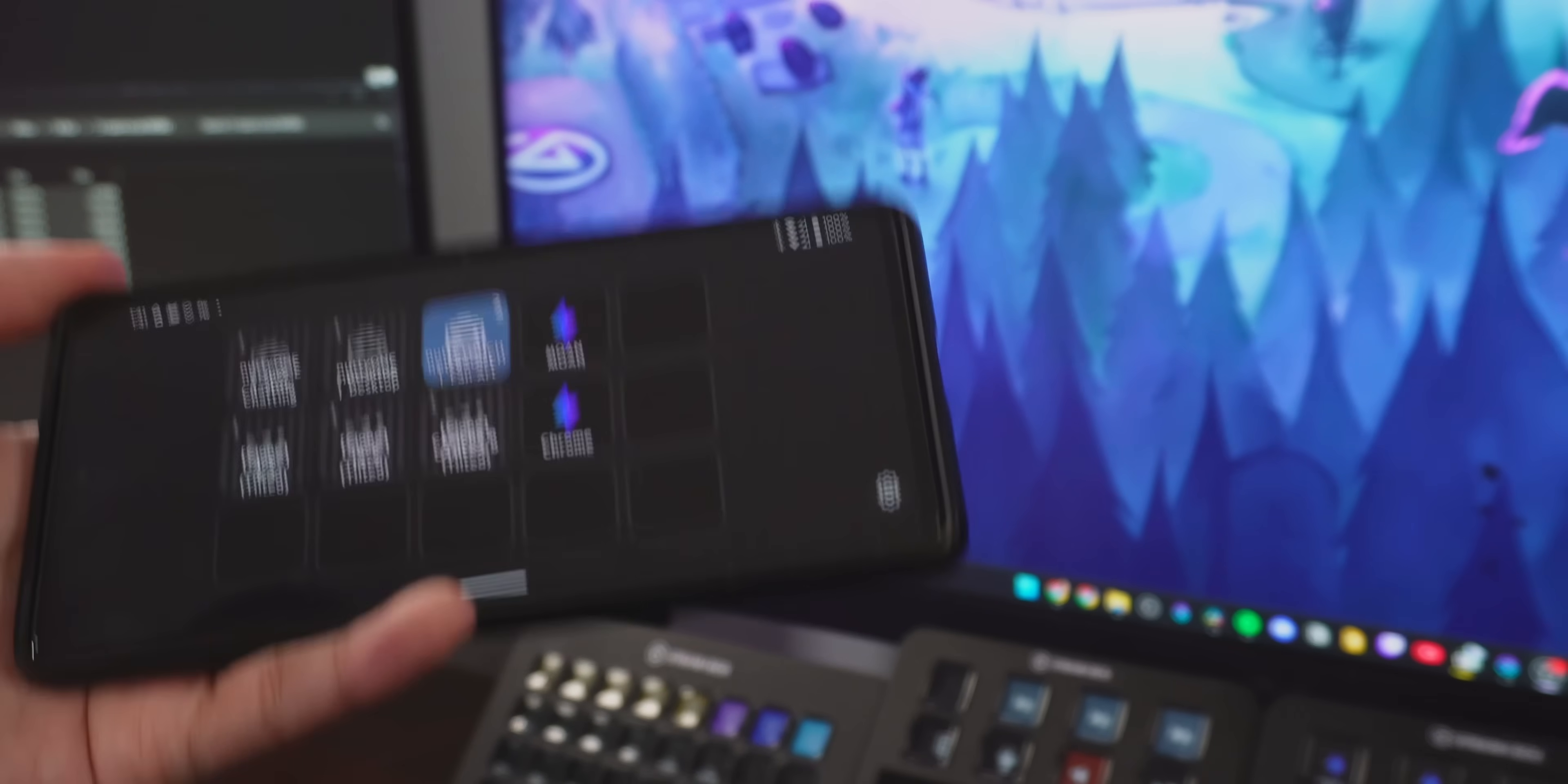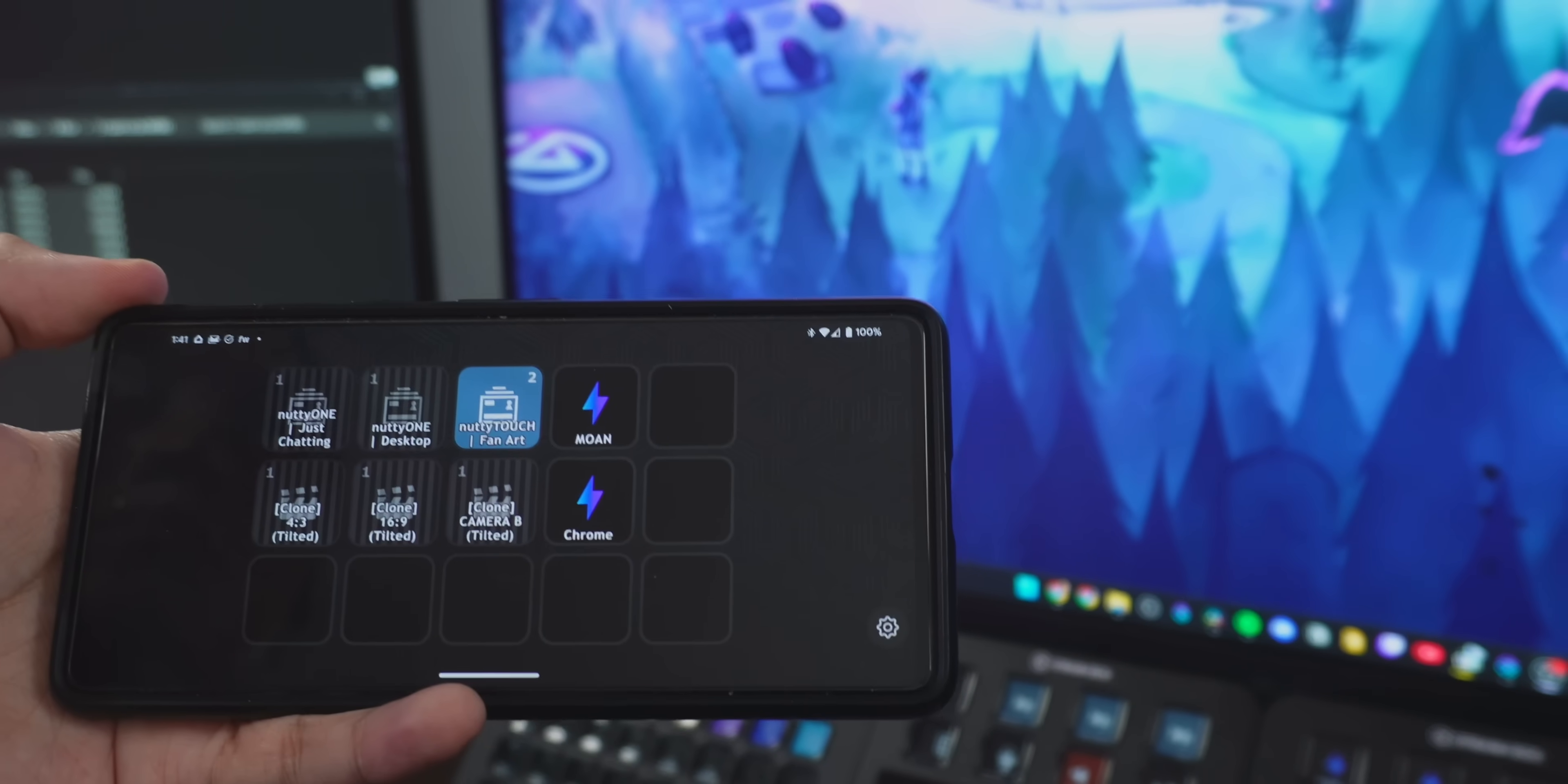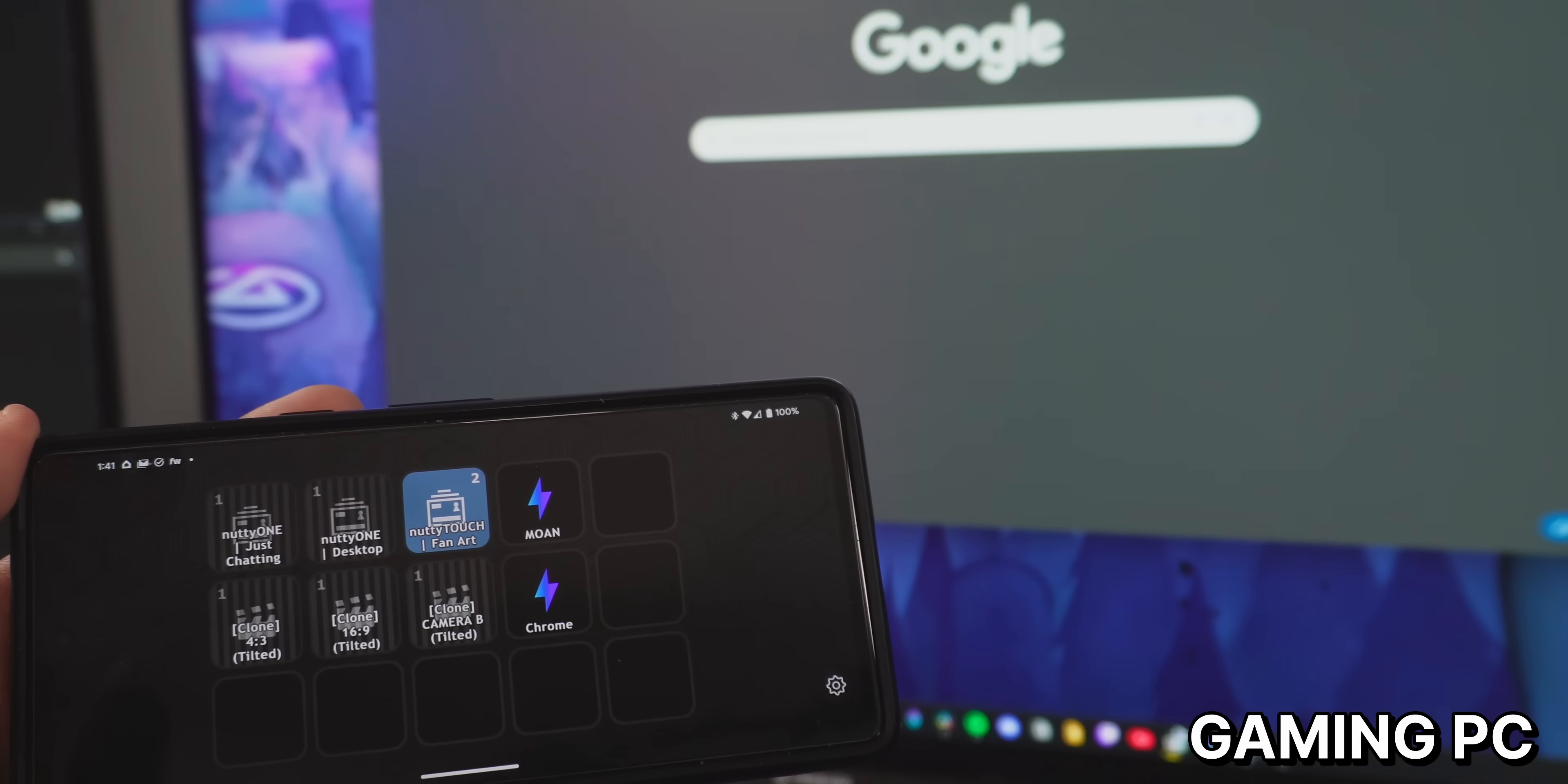Anything you can do in StreamerBot, you can trigger from your Stream Deck, even if the Stream Deck is connected to another PC. If you just want to launch a program on your streaming PC, just make an action, add a run program sub action and select a program that you want to open. And then over in your Stream Deck, you just select the action that you just created. And then now when you press that button, it's going to launch the program that you selected.